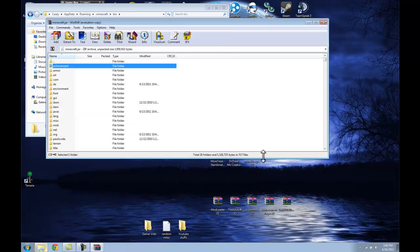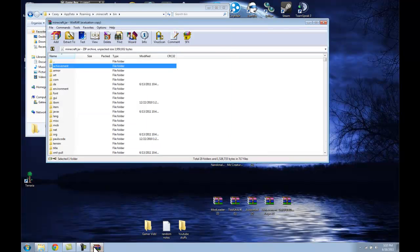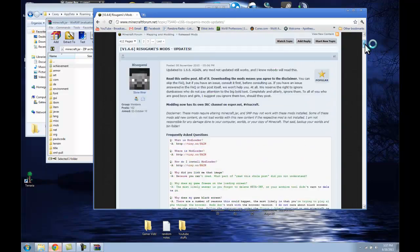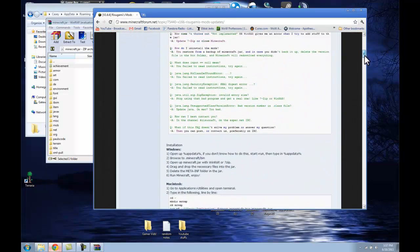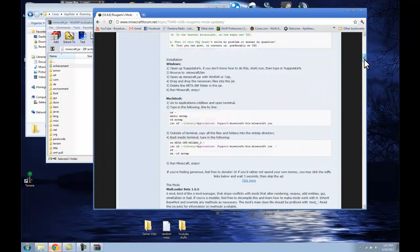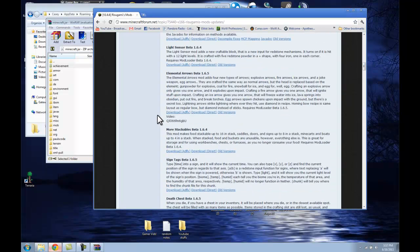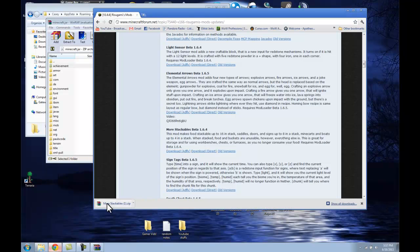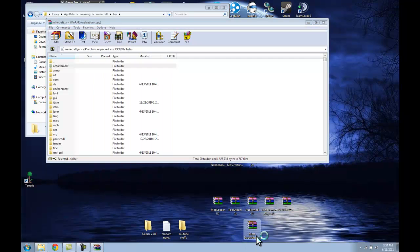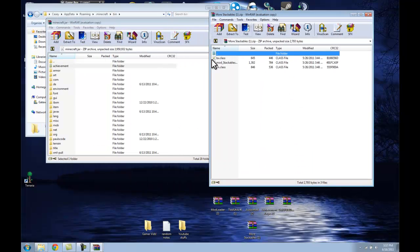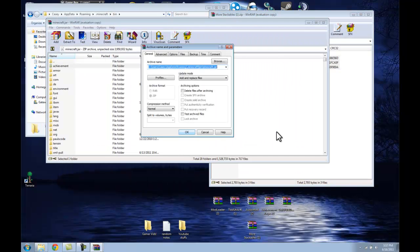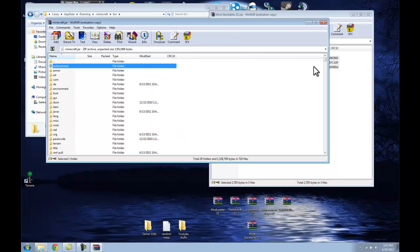Alright, now we have all of the requirements to load up all of those files — all of the mods that we're going to be using. Oh shoot, I forgot one — More Stackables. You just want to go to that webpage. It was in this file — I forgot to download it. Just click right here, More Stackables, download direct. There we go. Now we will do the same exact thing — drag and drop into the Minecraft jar file.